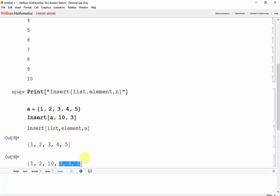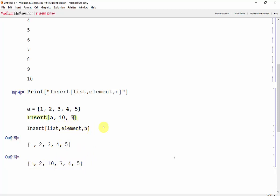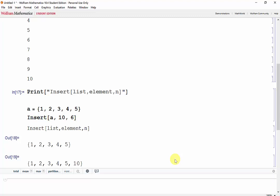Now here I can put it anywhere in the matrix, even at the end of the matrix. So let's try putting 10 in position 6, which doesn't exist yet. Shift-Enter, and now it's at the very end of the list.